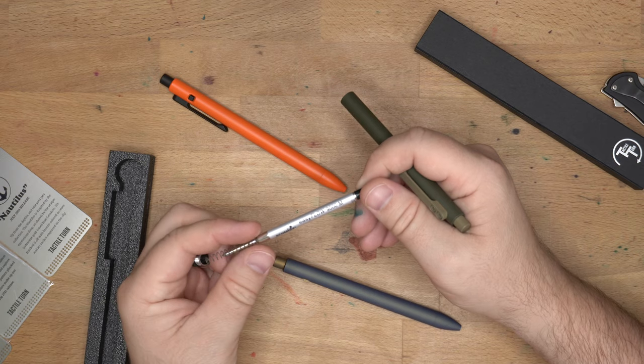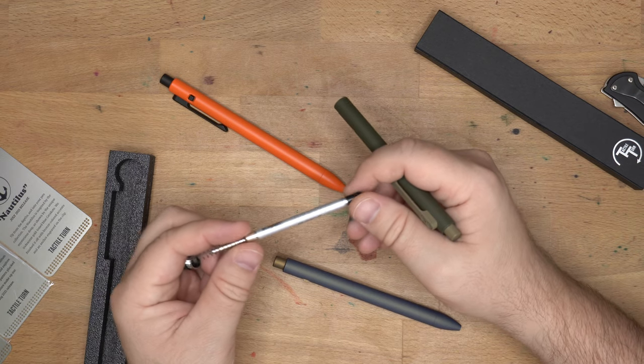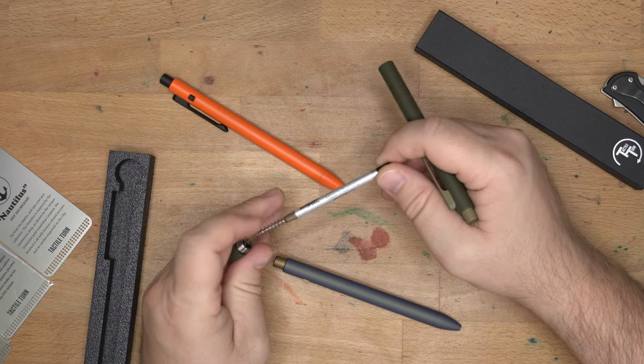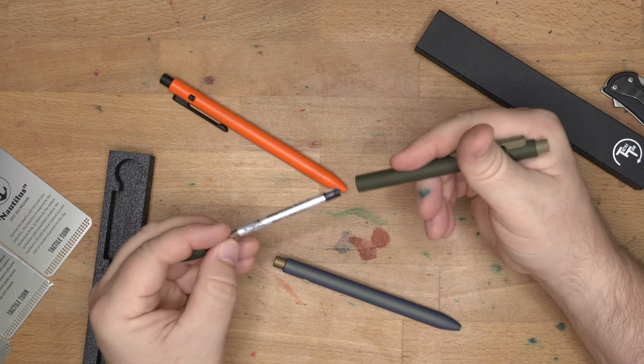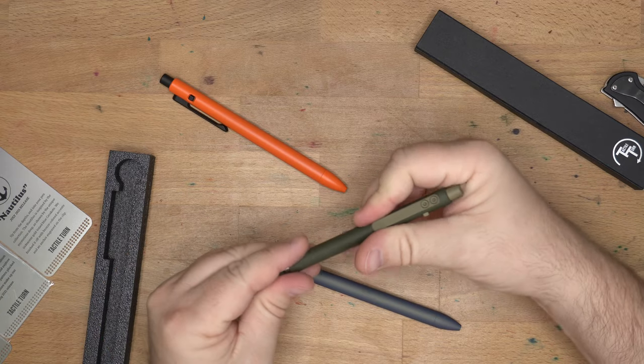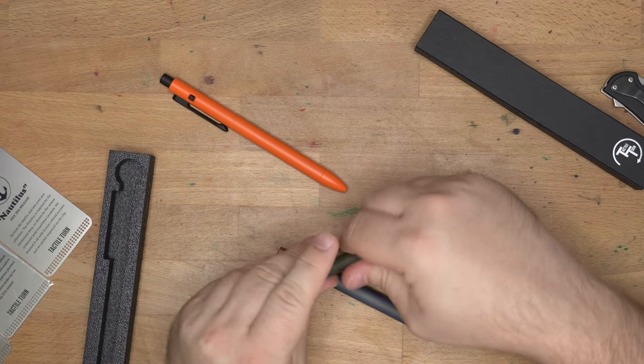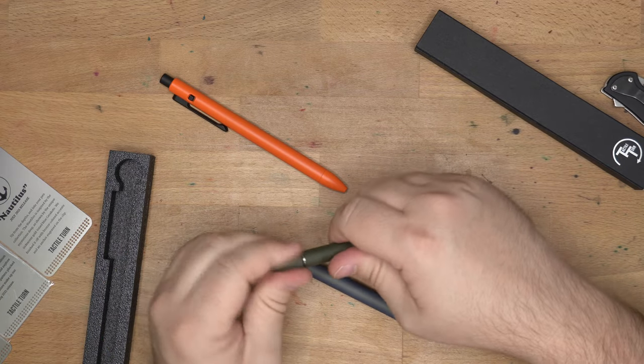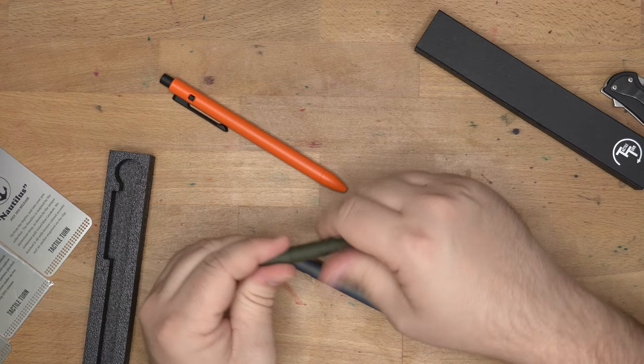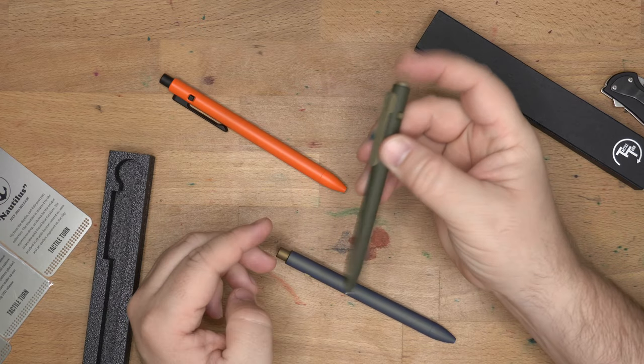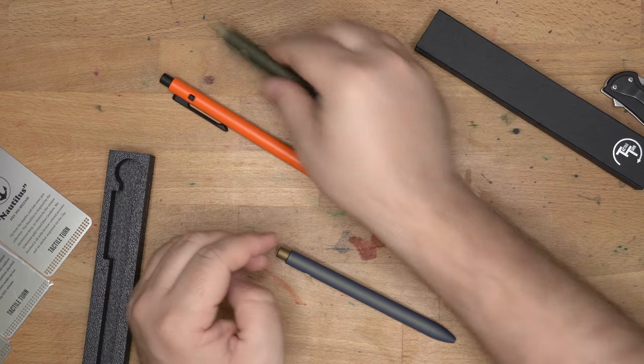This kind of Schmidt Easy Flow 9000, all sorts of those kinds of things will fit in these pens. And those are some great refills. I actually really like this Schmidt refill that I have in here, so I haven't put my favorite Jetstream refill in it or anything, but you totally can.